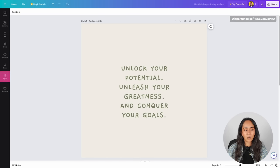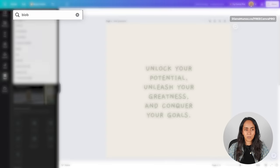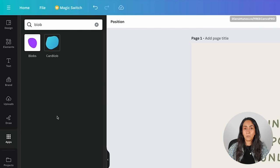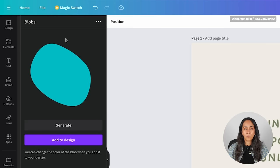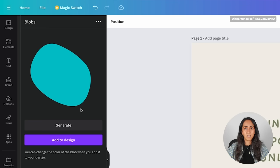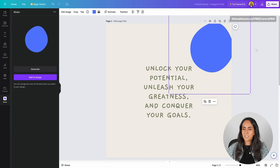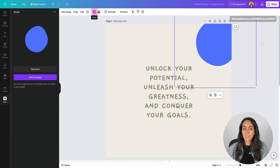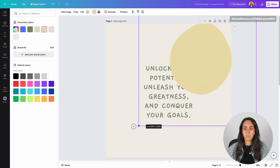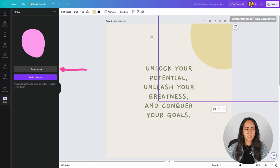Let's go to the left panel and open Apps. From here, search for blob. These are the two different apps we can use to generate blobs. Let's go for the first one — Blobs. From here, we can preview the blobs being generated by the app. If you like any of them, simply click Add to Design. If you didn't like a blob and want to generate another one, click Generate. Once you find one you like, add it to your design and place it. After a couple of seconds, the color option gets activated so you can change the color.